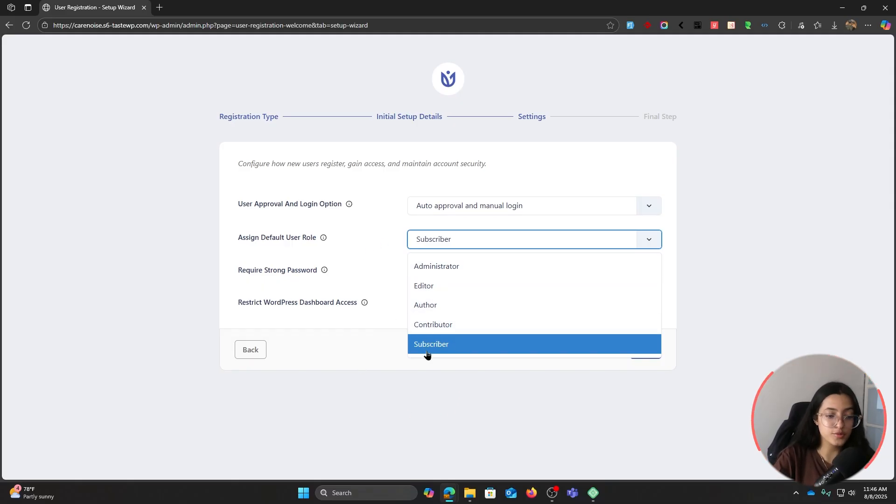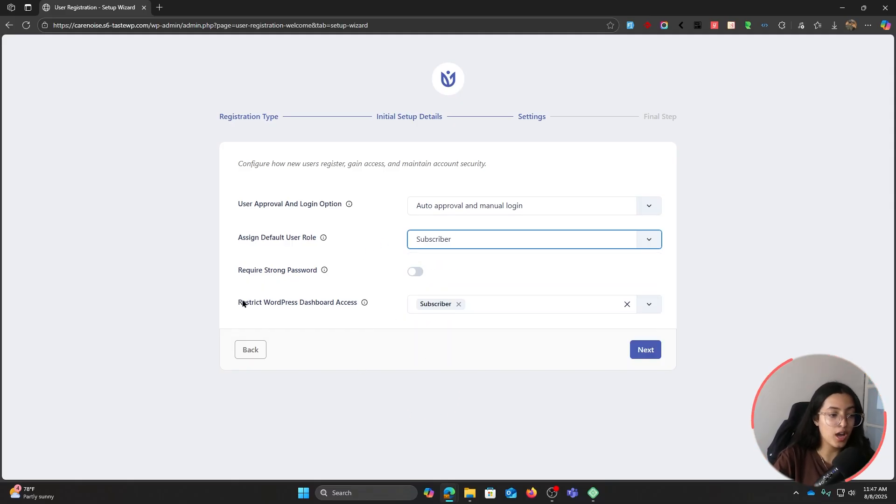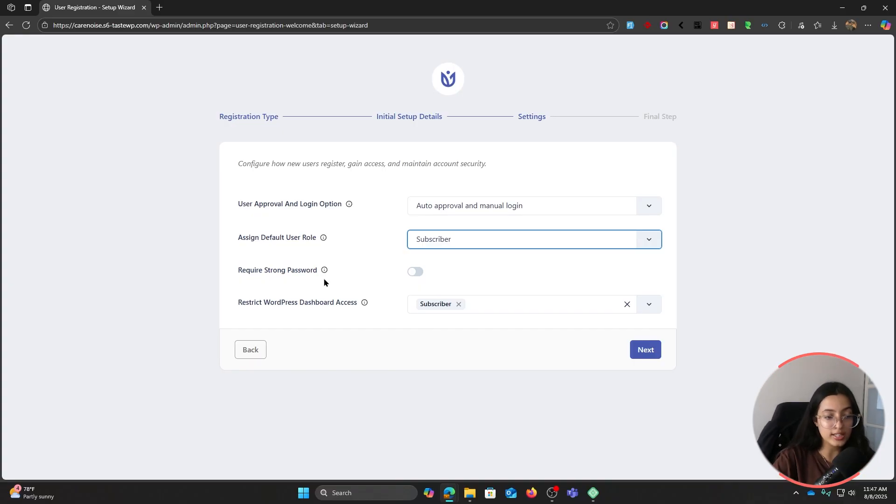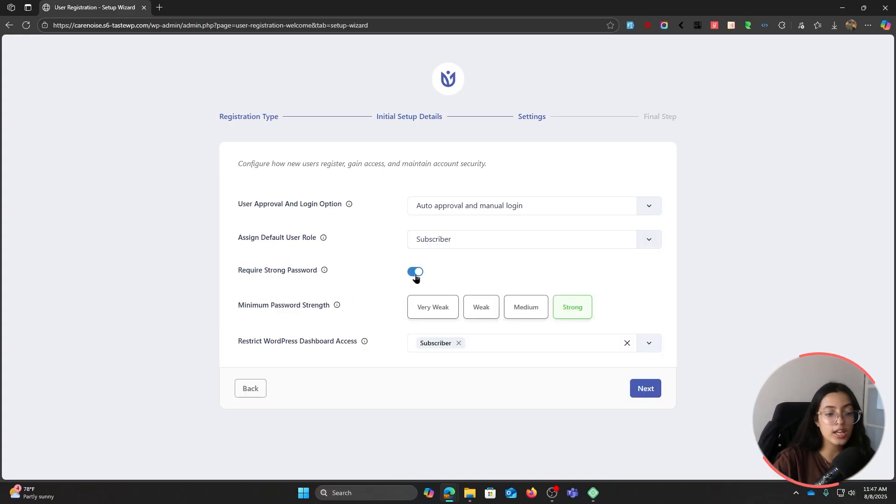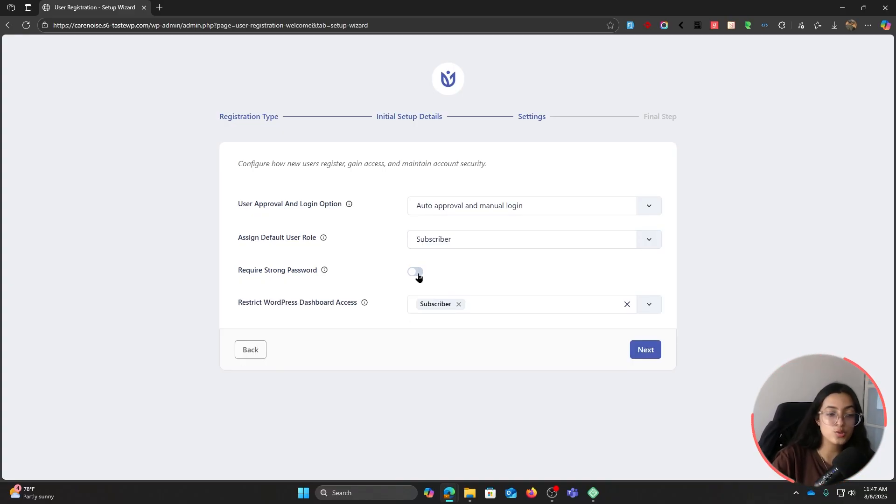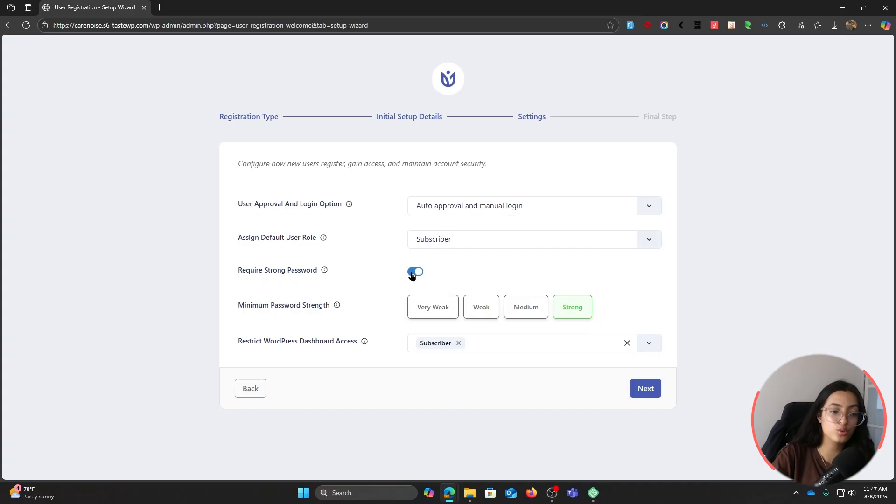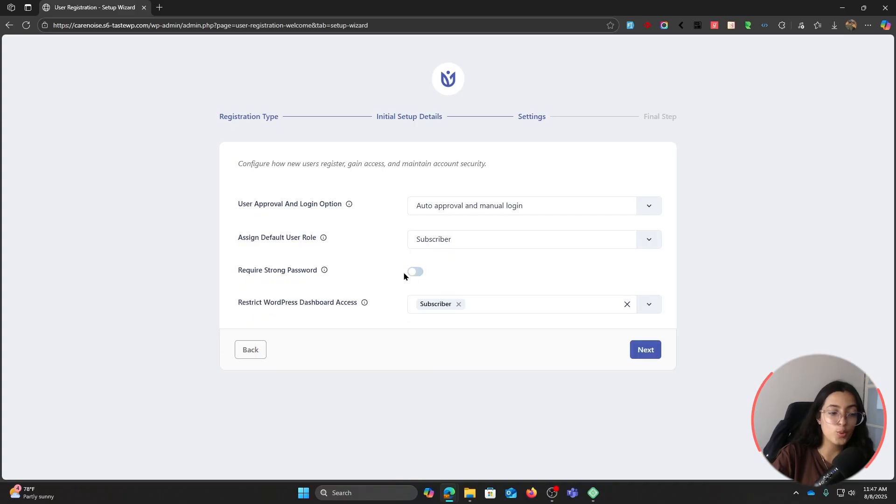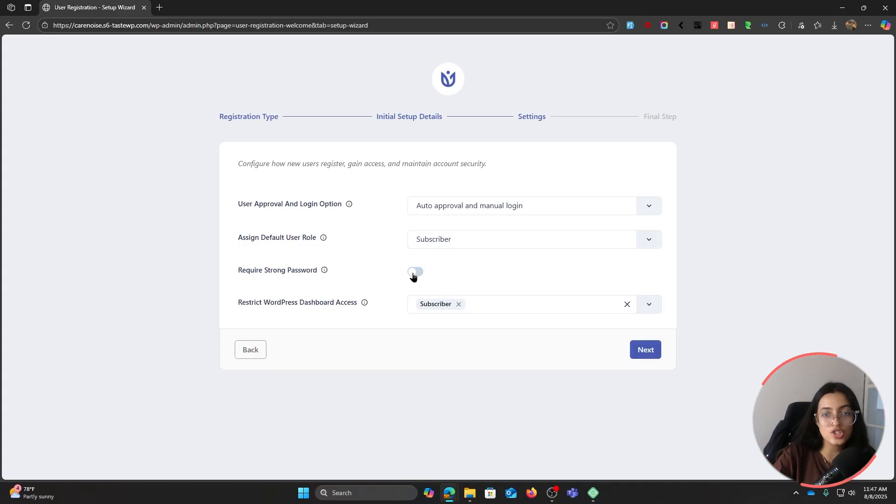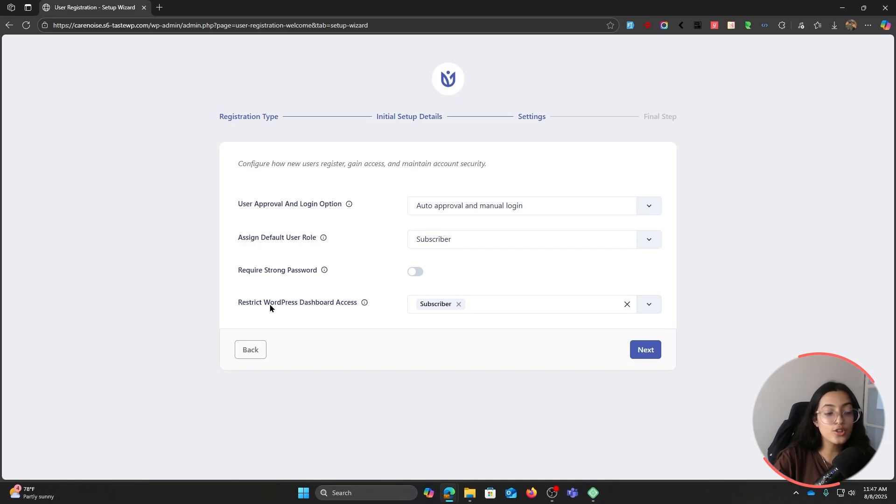Require strong password strength - you can determine the password strength through this button. I'm going to turn it off for now. You can change it for your liking.